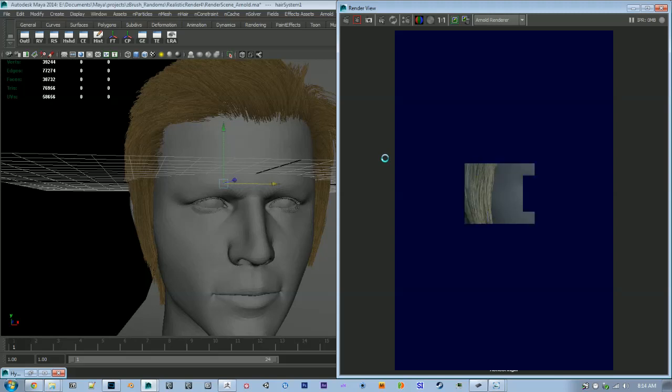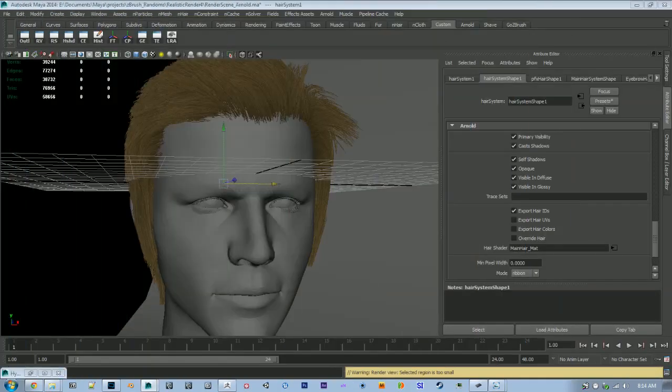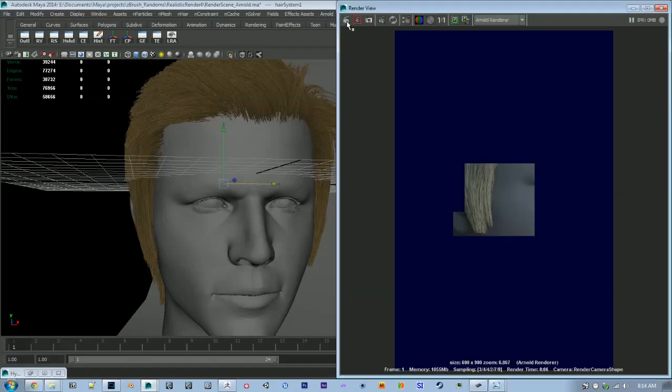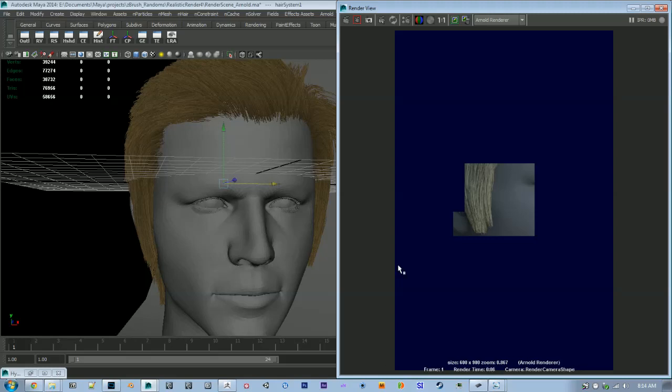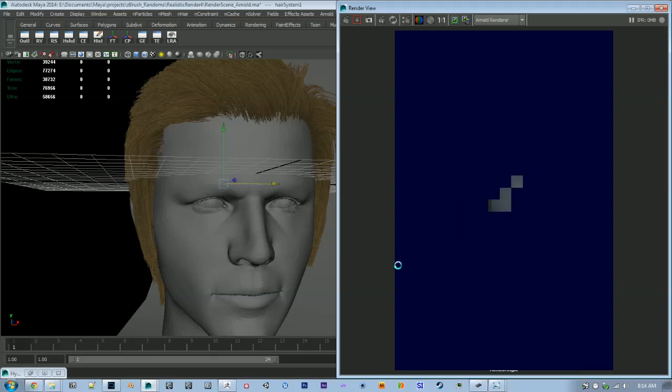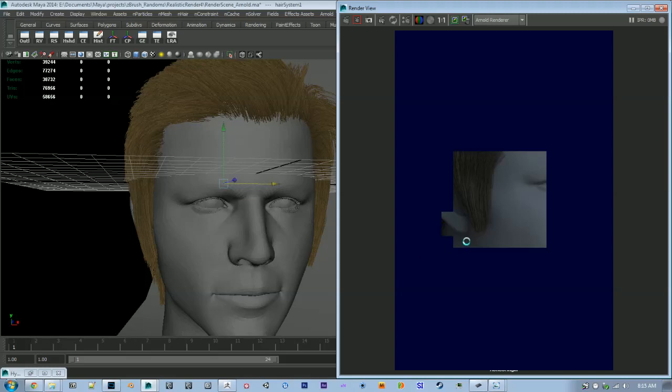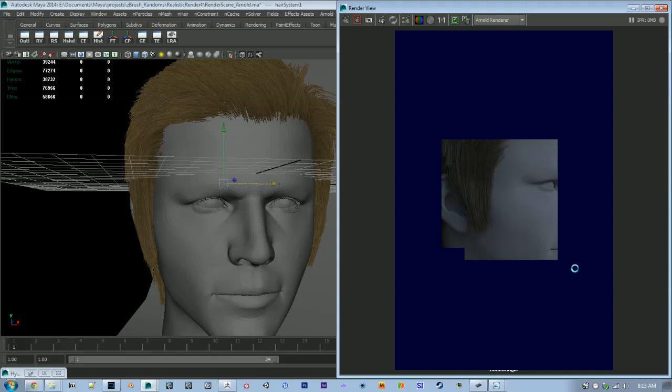And I forgot to select override hair so it uses the Arnold shader. So of course there are some adjustments that I could make within my hair system, but I get some pretty clean results.